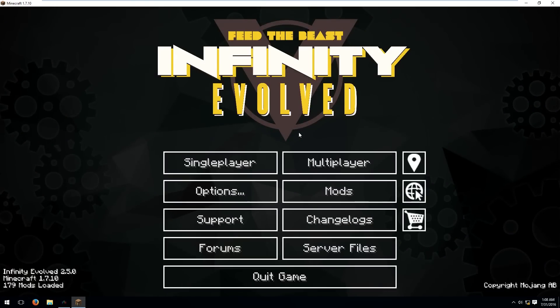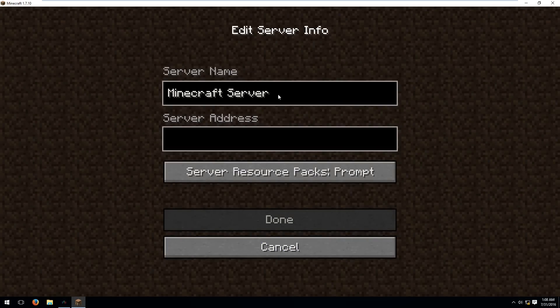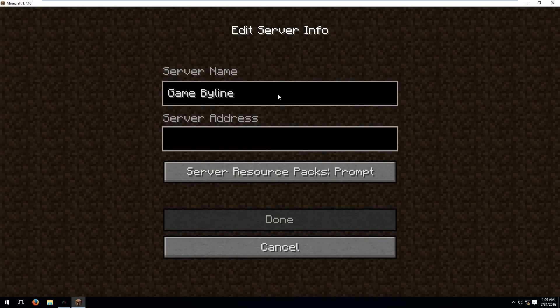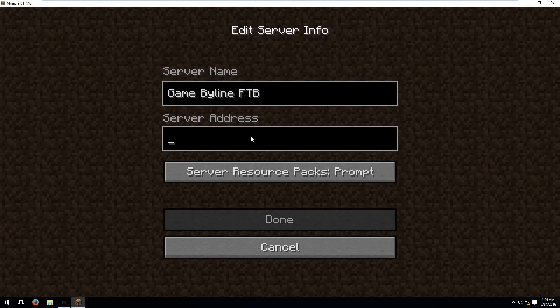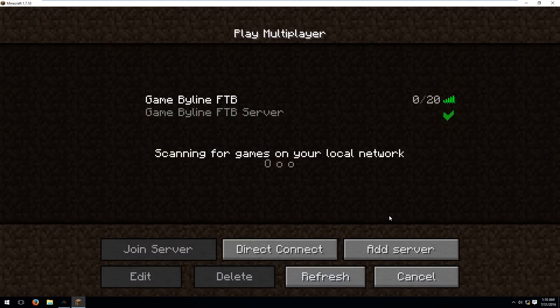Okay, once the mod pack has finally loaded up, hit the multiplayer button and we are going to add the game byline server address. Hit add server and for the server name it could be anything. In this case I'll just set it to game byline feed the beast and for the server address it's ts.gamebyline.com colon 25565. Hit done and this is how you get started with Feed the Beast Infinity Evolved and how to get connected to the game byline server.